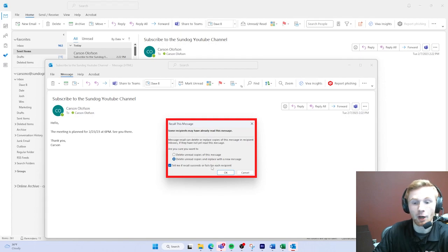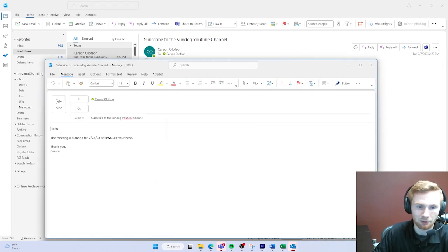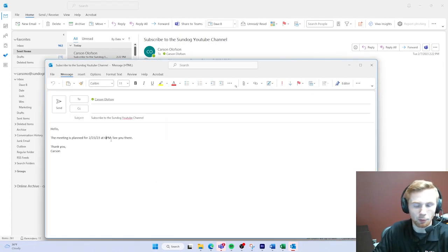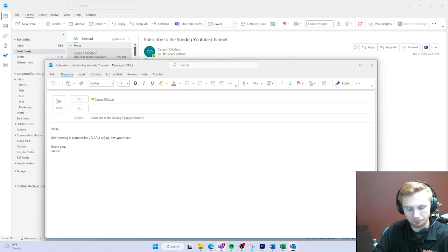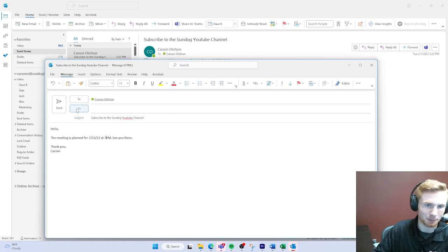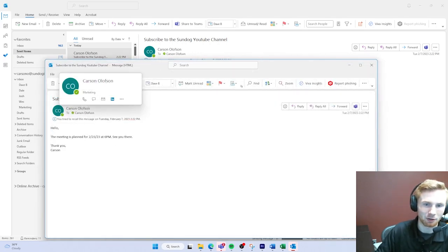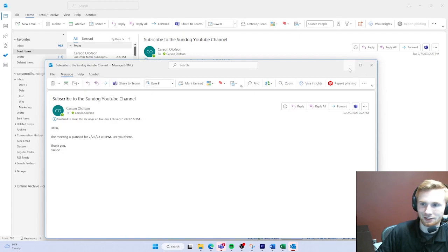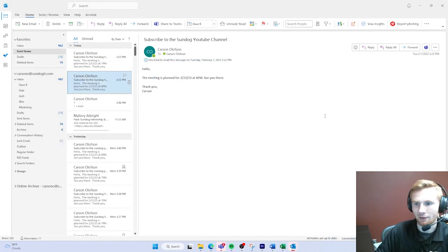So instead of 6 p.m. we want 7 p.m. Go ahead and change it to 7 p.m., send it out, and in a second you should have an updated version of what you sent.